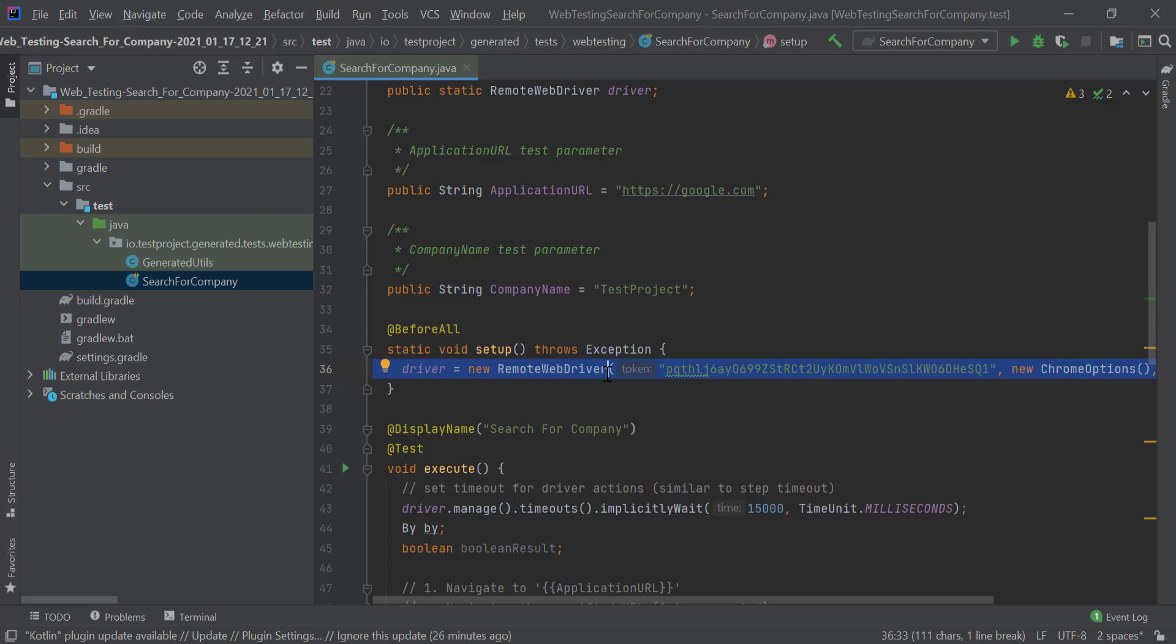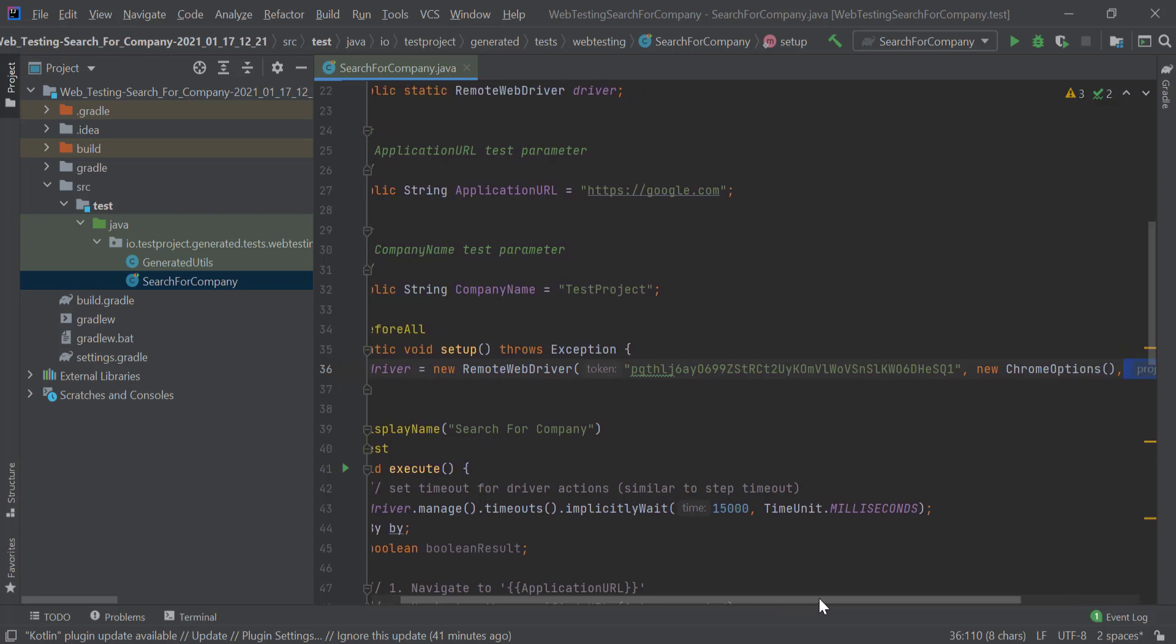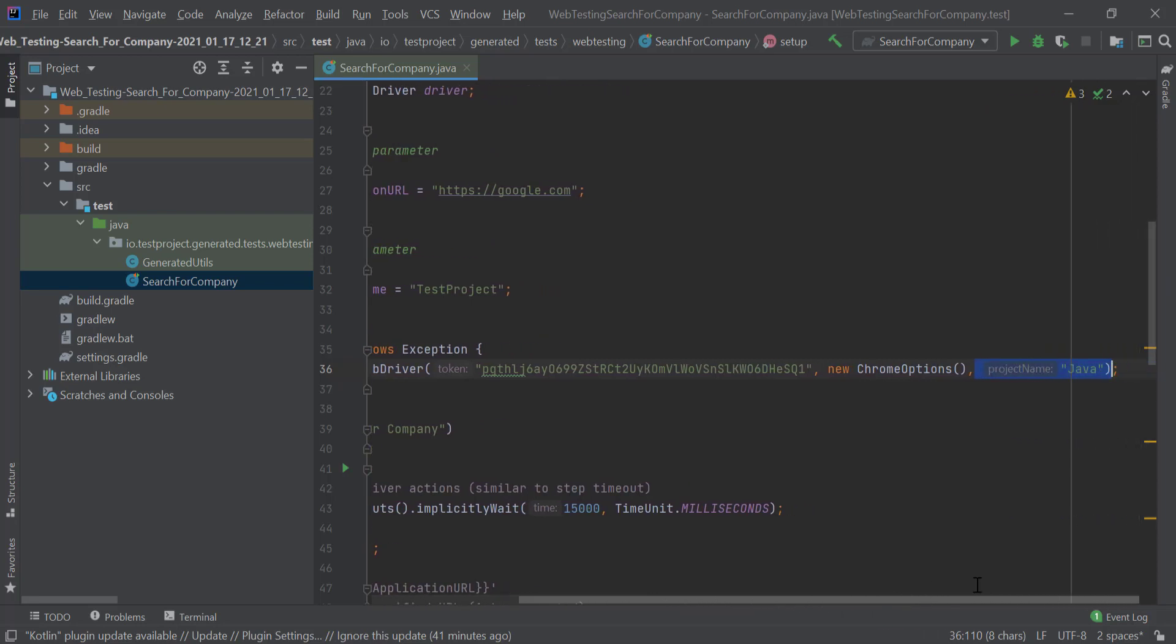We can also specify the project name where the report is going to be saved on the TestProject platform.